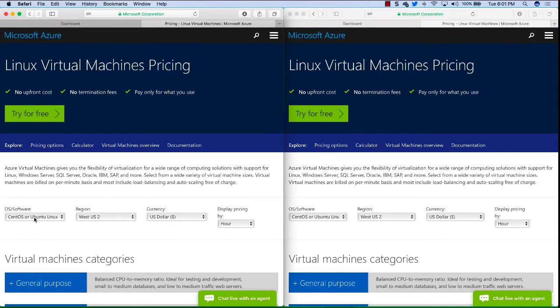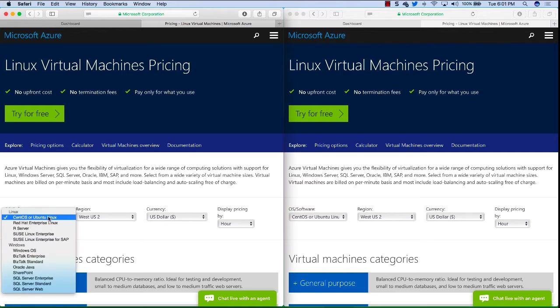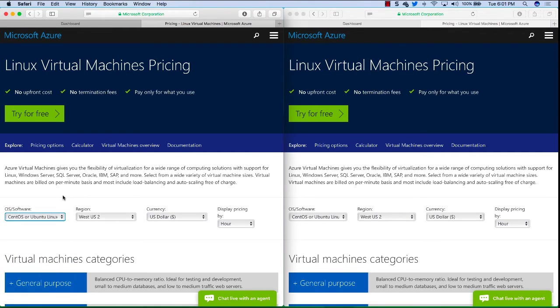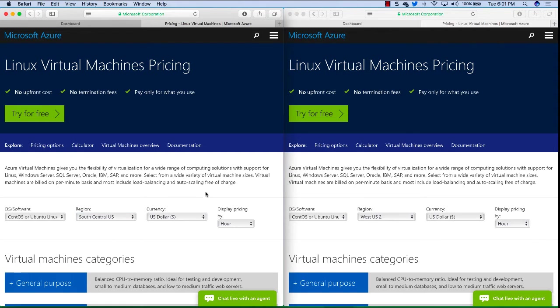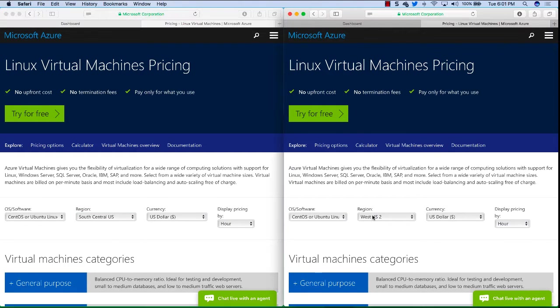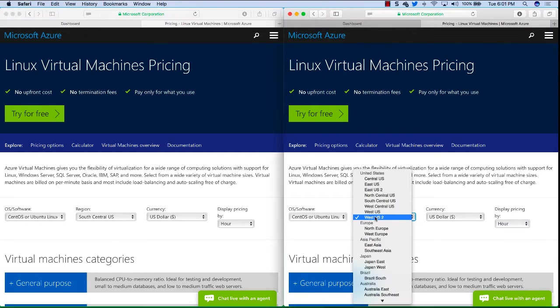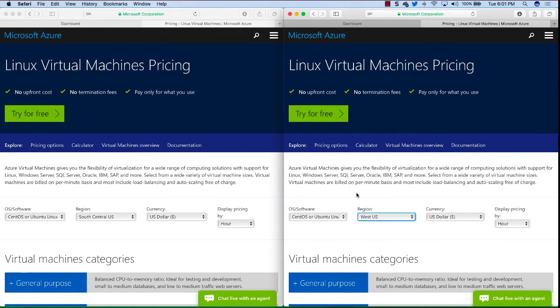In this case it has CentOS or Ubuntu Linux selected as the OS but it could be Windows or SharePoint or whatever, that doesn't matter, the price is going to be the same. So we'll select the Azure regions. On the left here I'll pick South Central US and on the right let's pick West US.